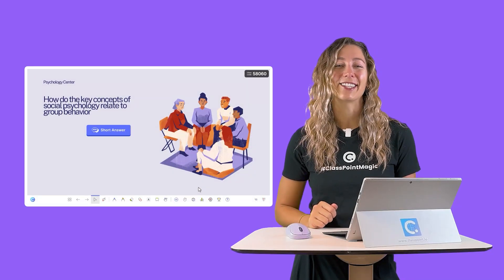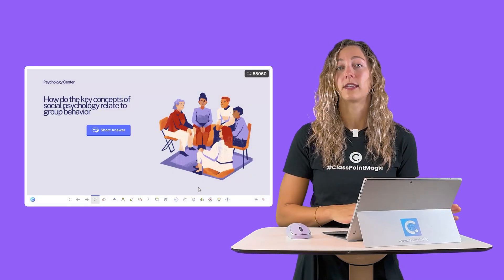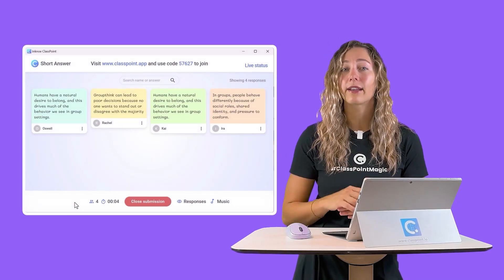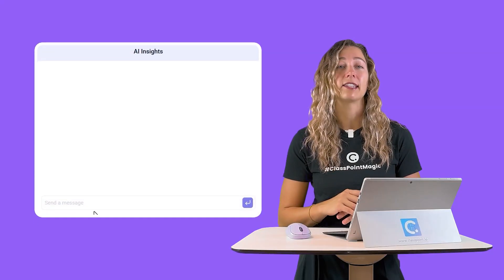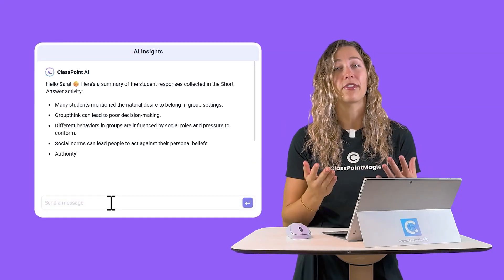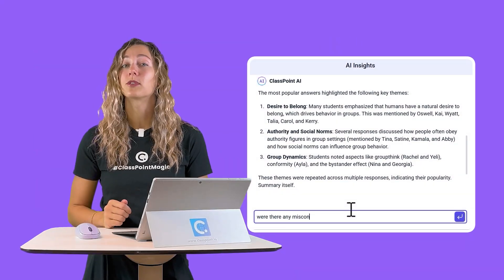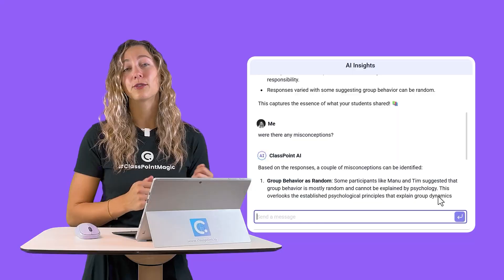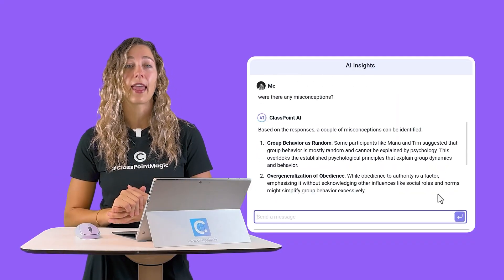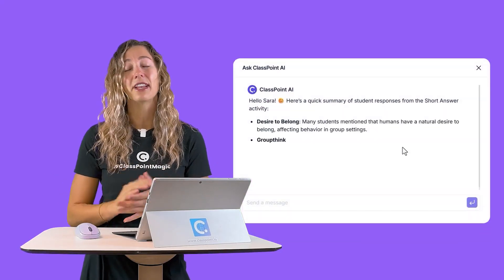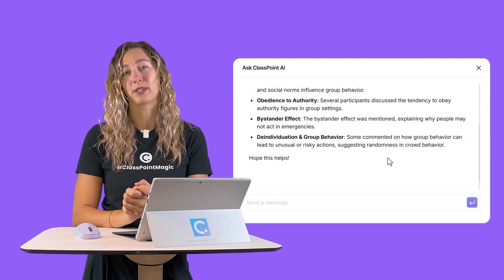With Classpoint, you can ask your open-ended questions during your lesson, collect those live student responses, and have AI summarize everything for you in just a few seconds. You'll see the most common answers that your students submitted, any misconceptions that they had, and can even ask quick follow-up questions on their responses.